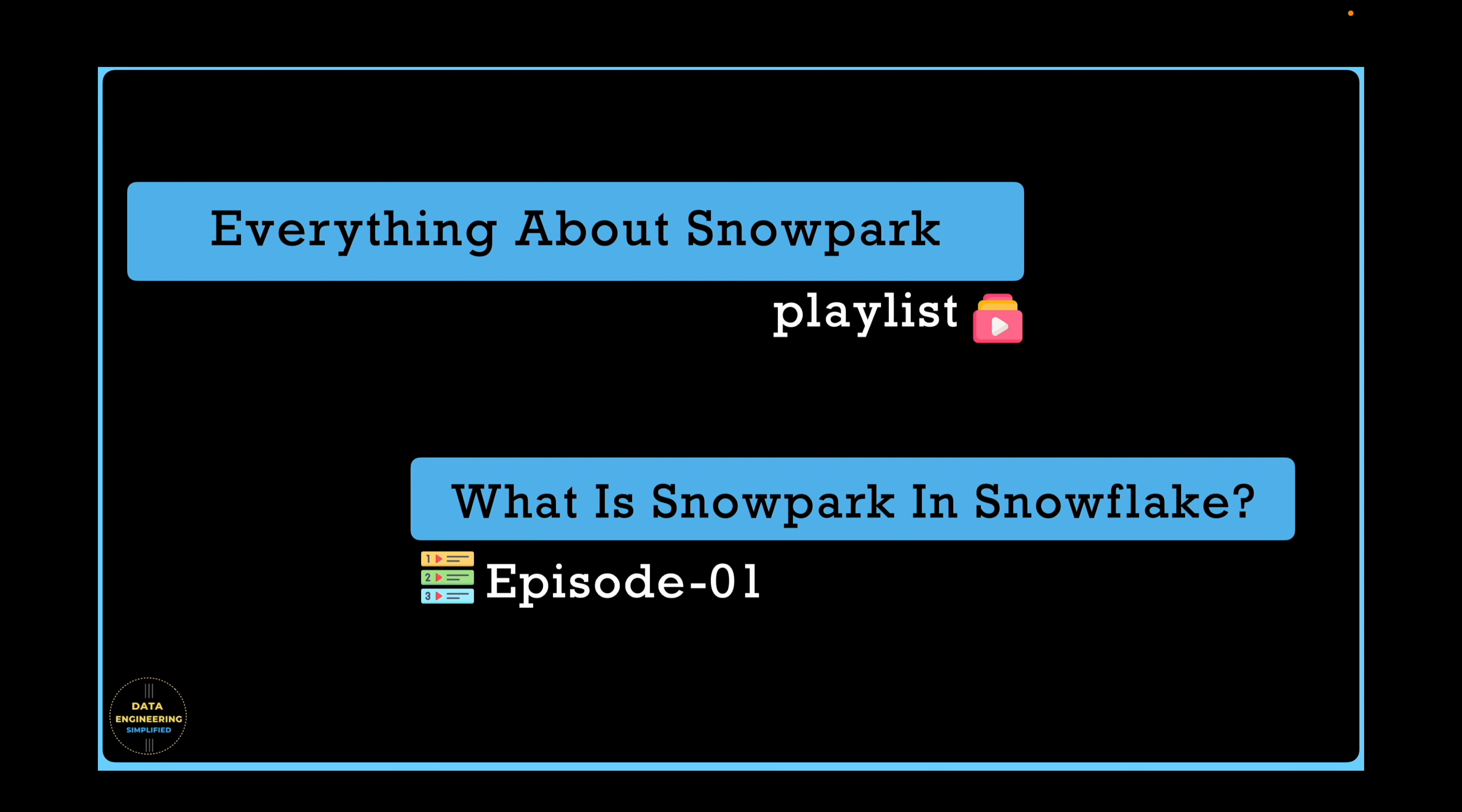Many data engineers, SQL engineers and Snowflake developers believe that Snowpark is simply Spark running on Snowflake cloud platform. However, others have a different view and understanding of Snowpark. The goal of this playlist is to provide complete clarity on what Snowpark is and what it is not. We will explain how different technical professionals can use Snowpark to build data solutions and address any confusion surrounding its capabilities.